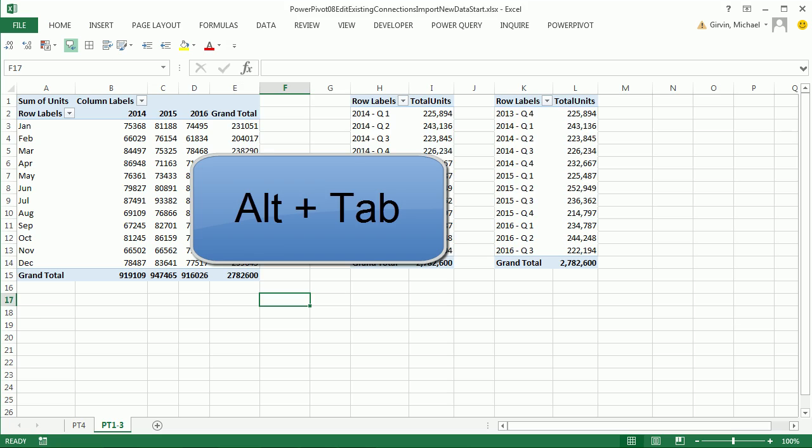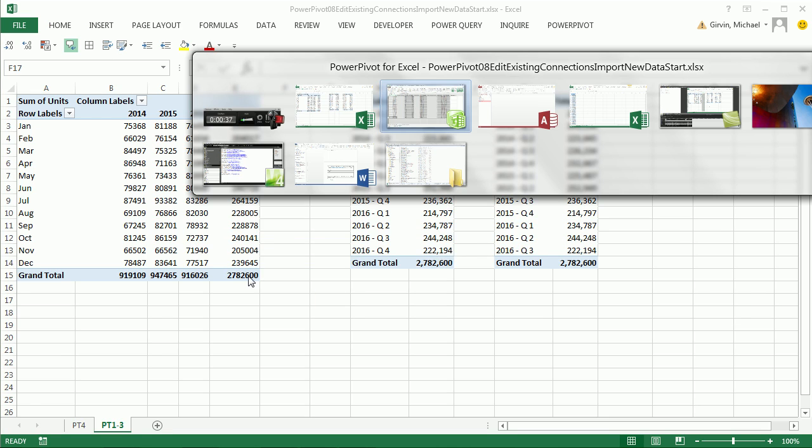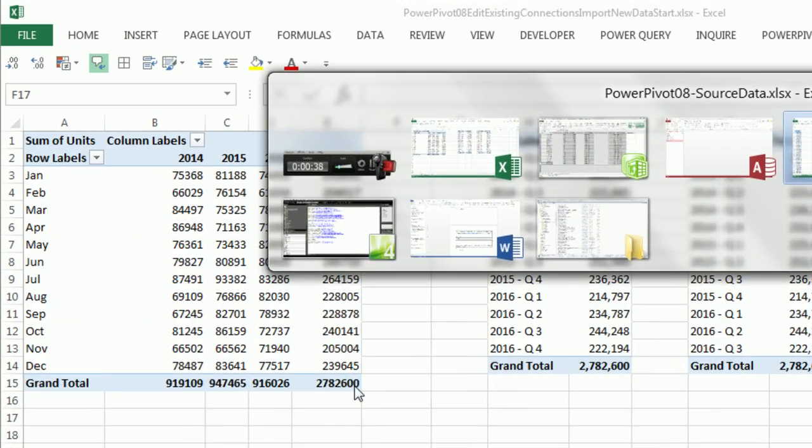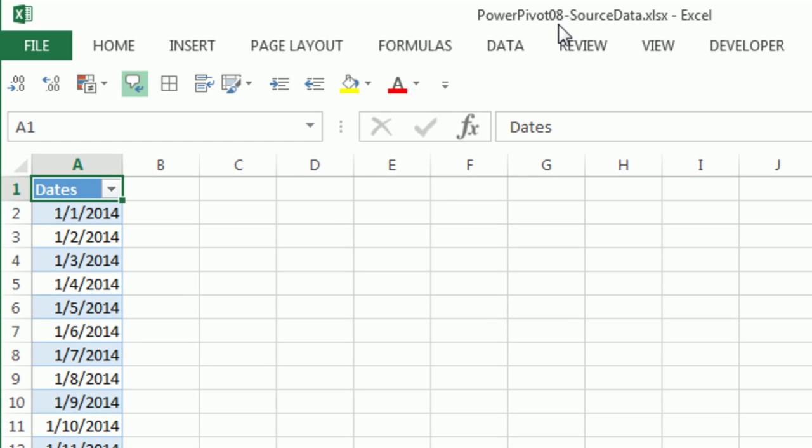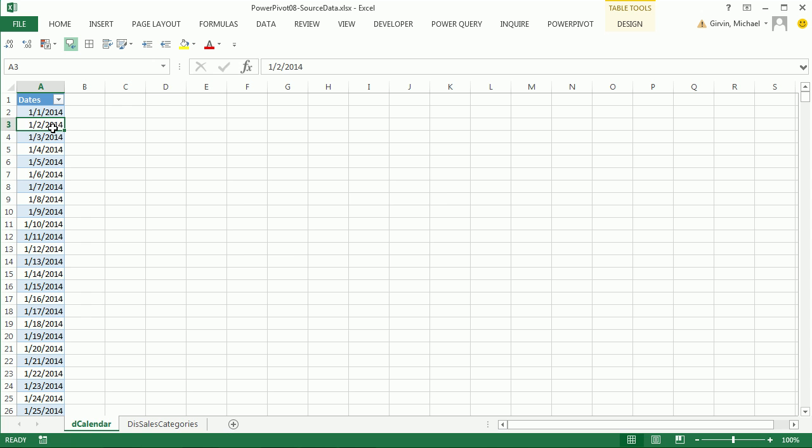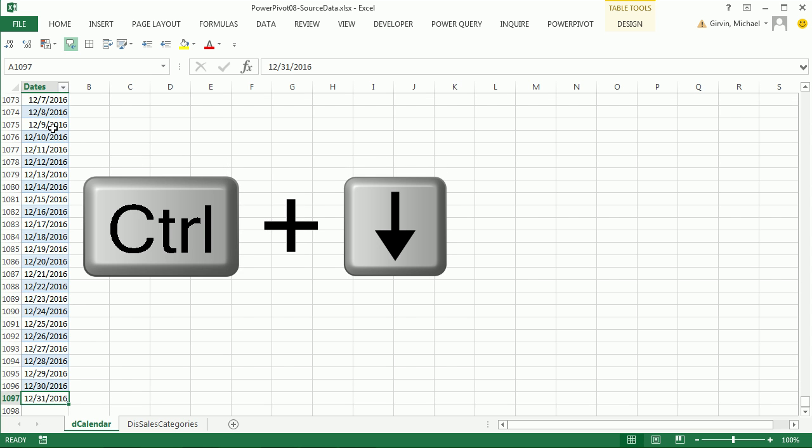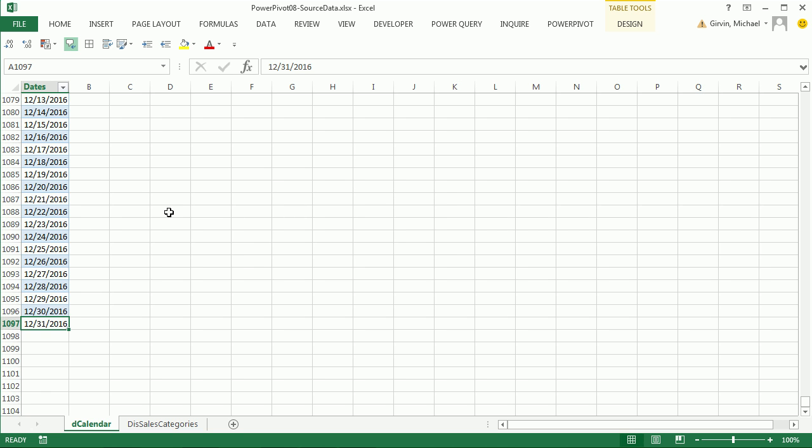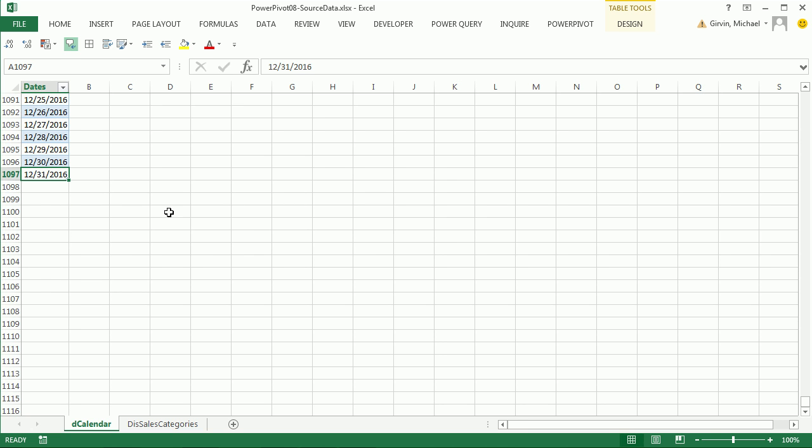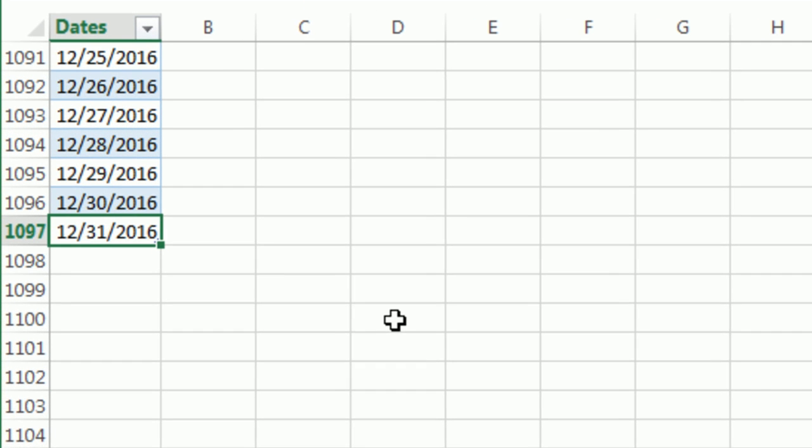Before we go to editing existing connections and importing new data, I'm going to go over to the Excel file. This has a new name. Back in video number six, it said PowerPivot06SourceData.xlsx. Now, our data model remembers that old name, so we'll see how to edit that existing connection. But we need to deal with this. Control-Down-Arrow, our calendar table only goes to 2016.